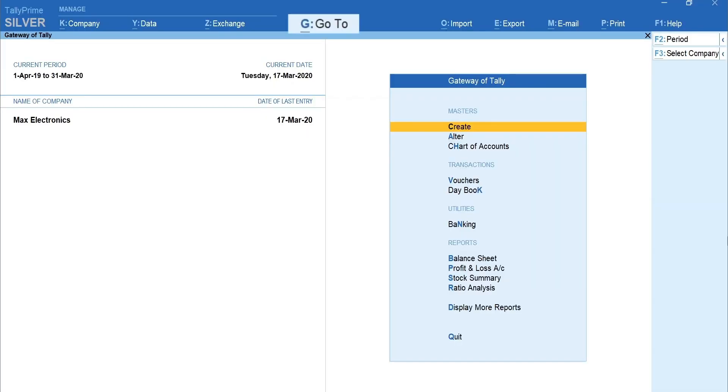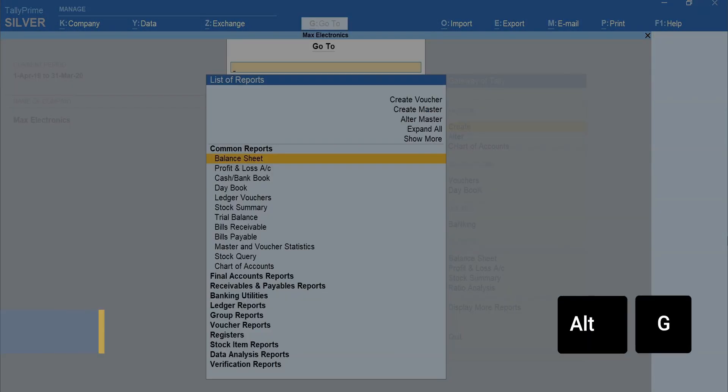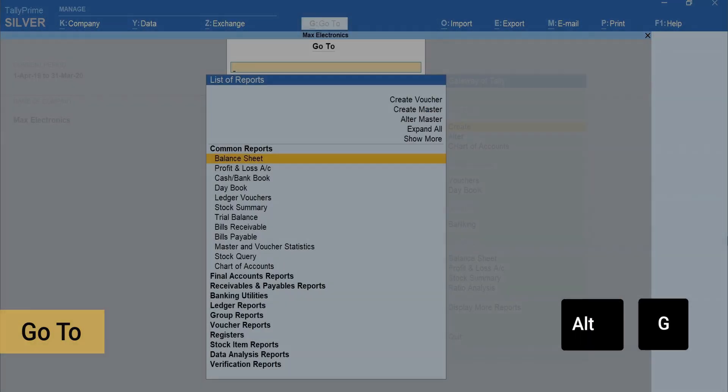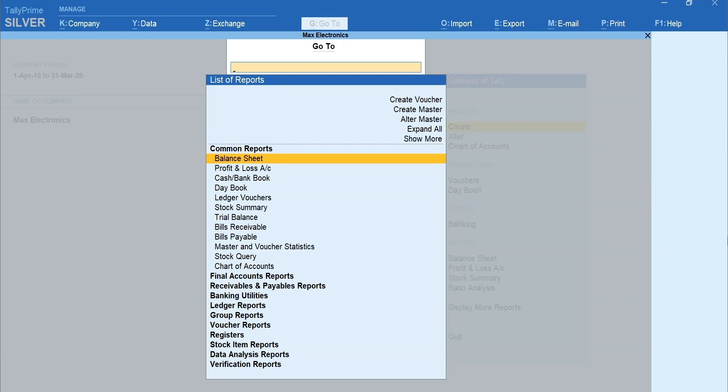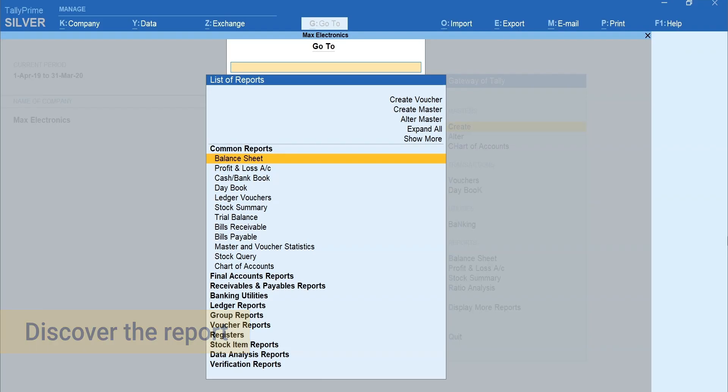To view Daybook, press Alt plus G for Go To. Here is an interesting thing about Go To. It's quite common to refer to the same report with different names. Tally Prime understands the need and allows you to discover the report even when you search with different terms.